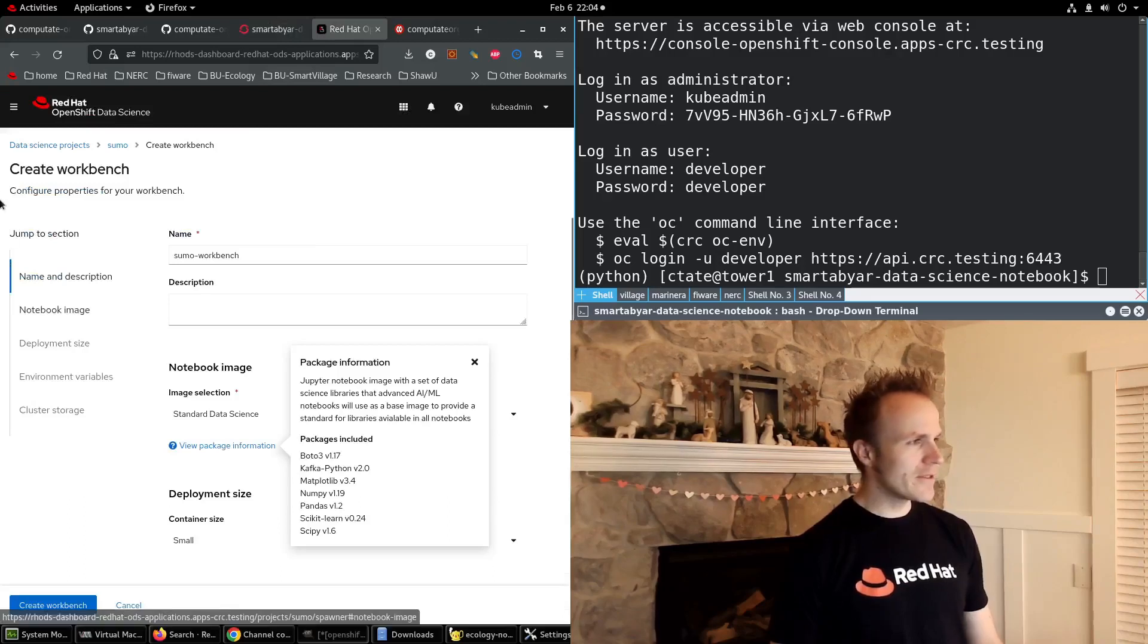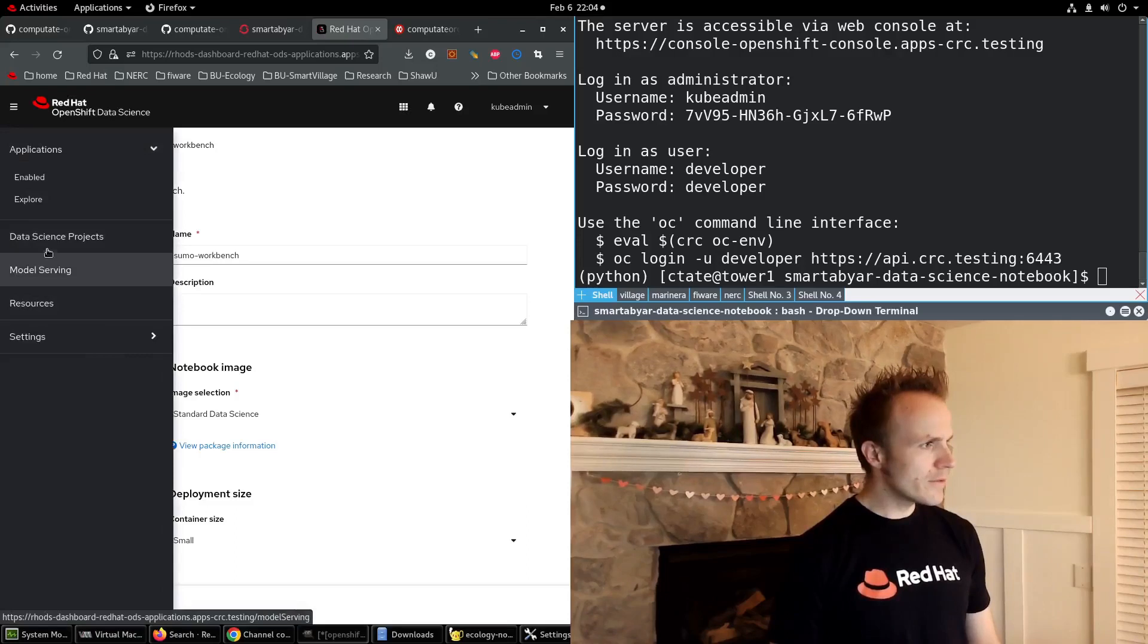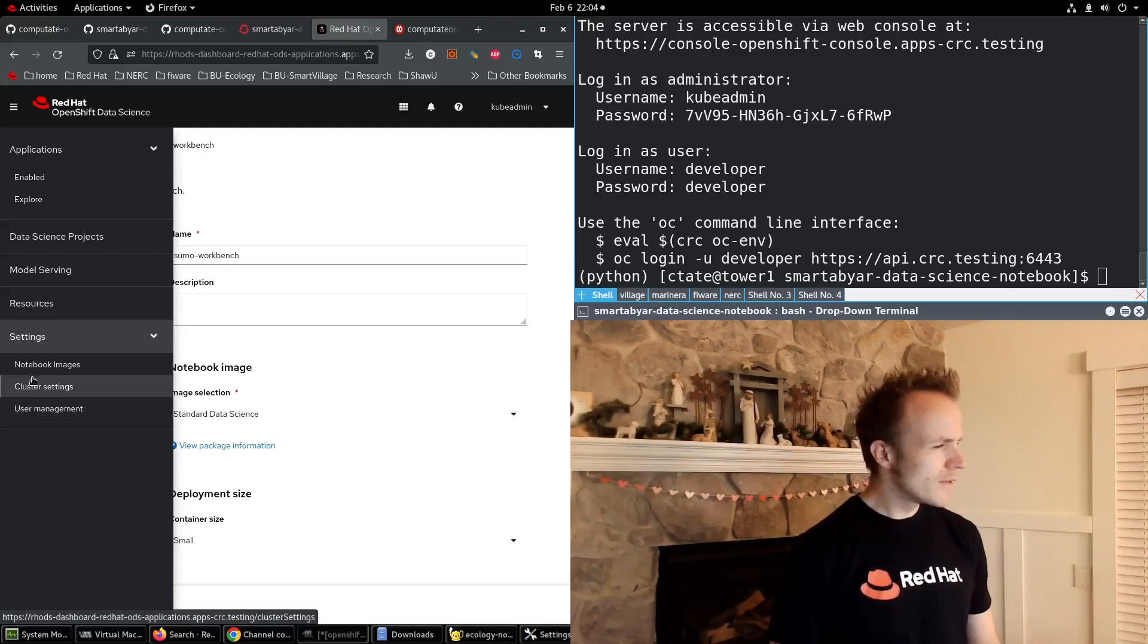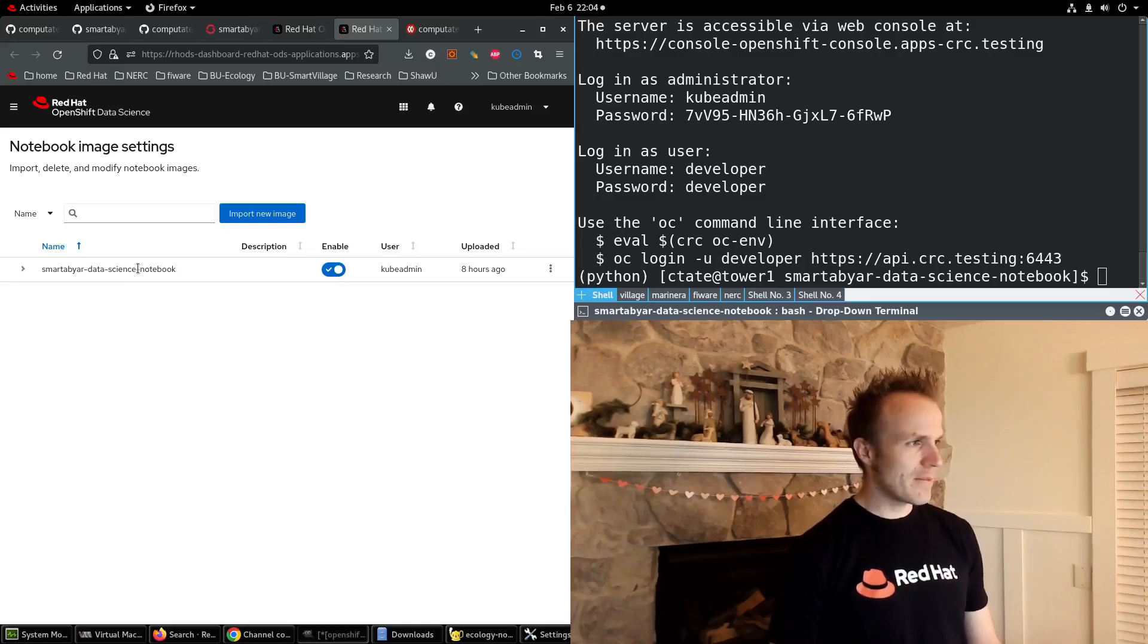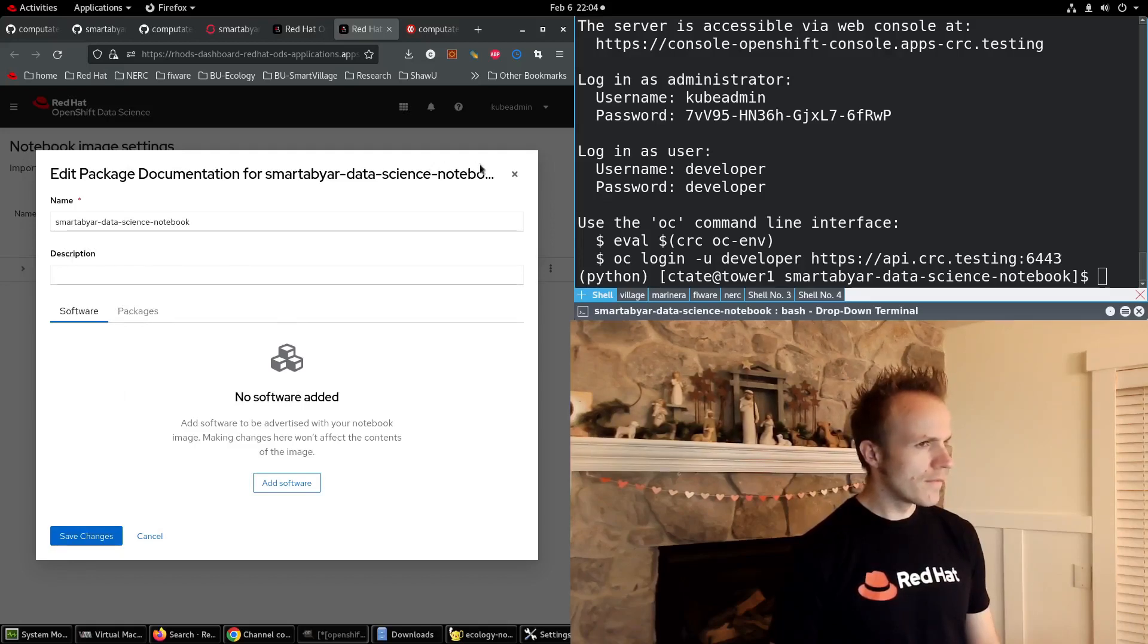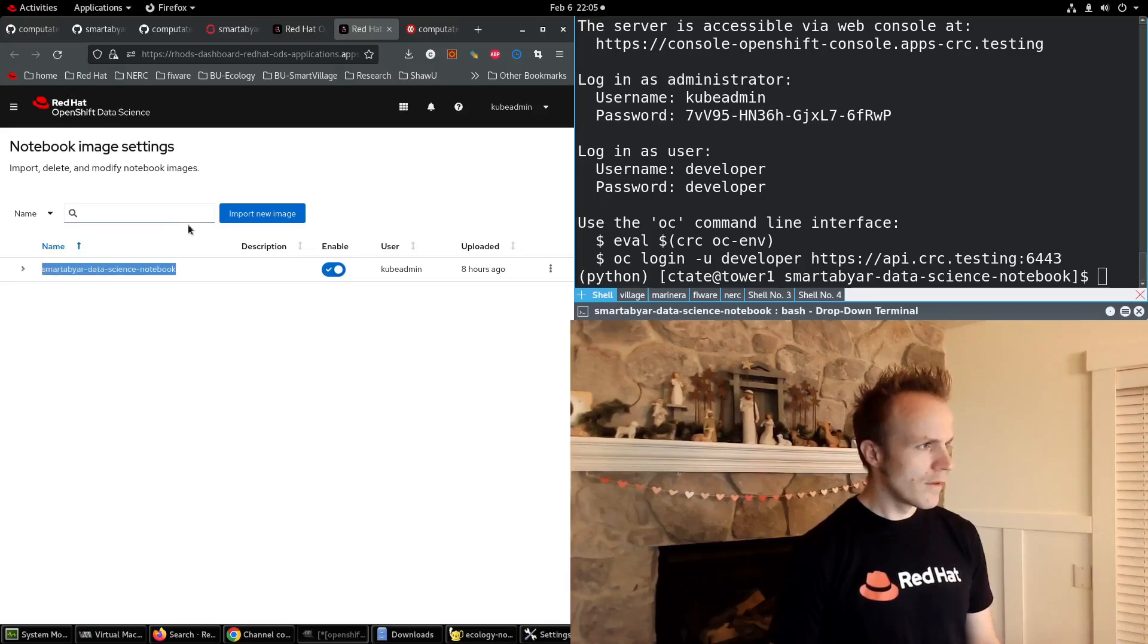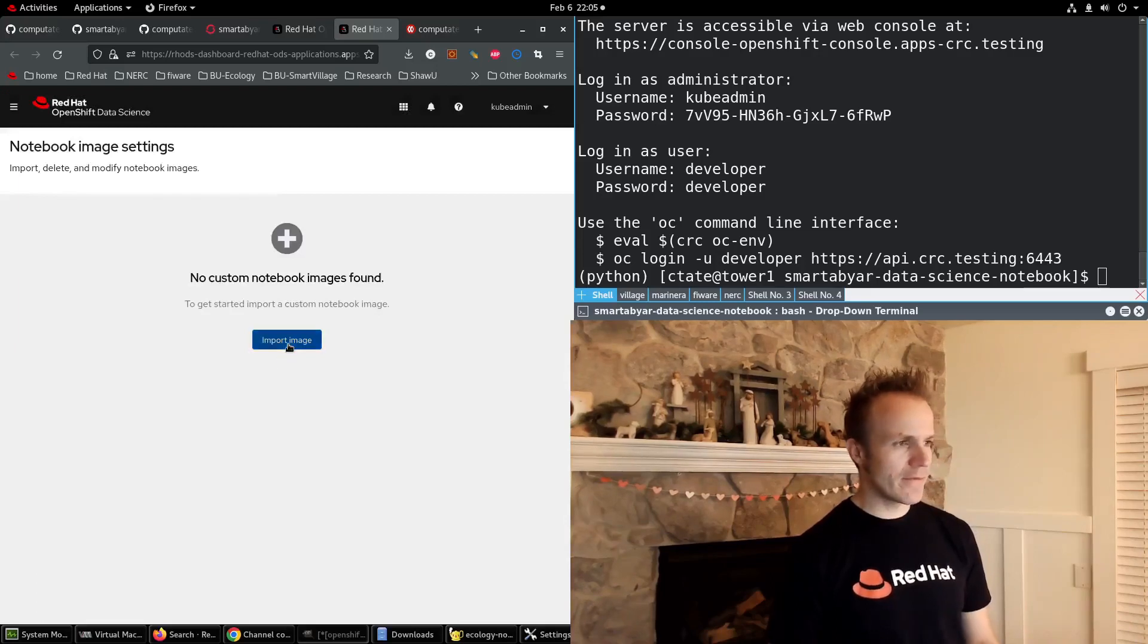And then here in OpenShift Data Science, we'll go to Settings, Notebook Images. And you'll see that I've already set up a notebook image for Smartaviar Data Science Notebook. Now let me just delete this so that you can see how to do this yourself.